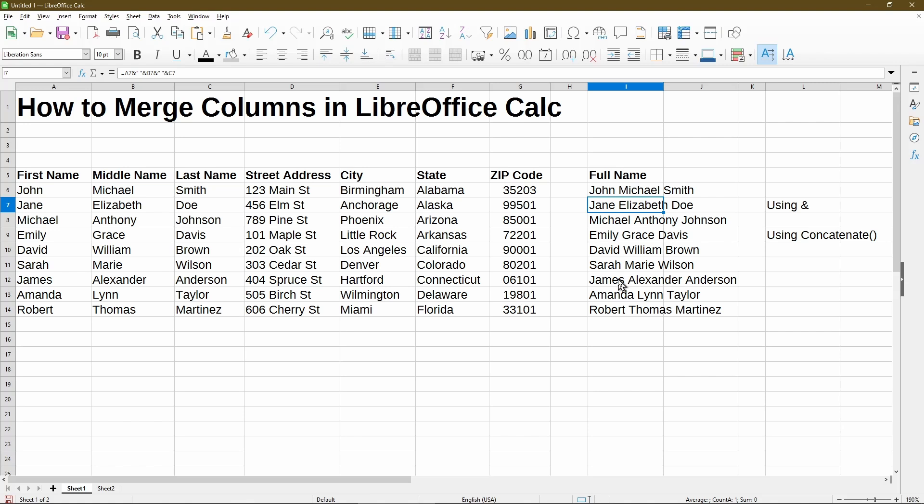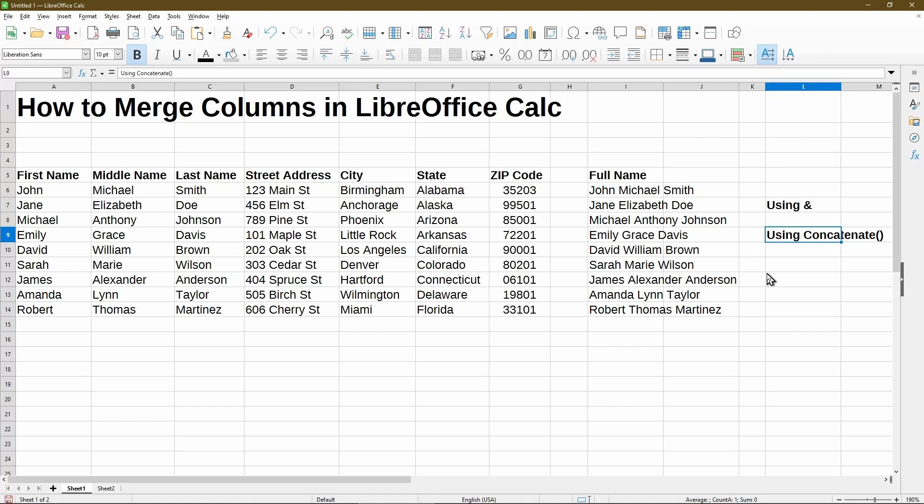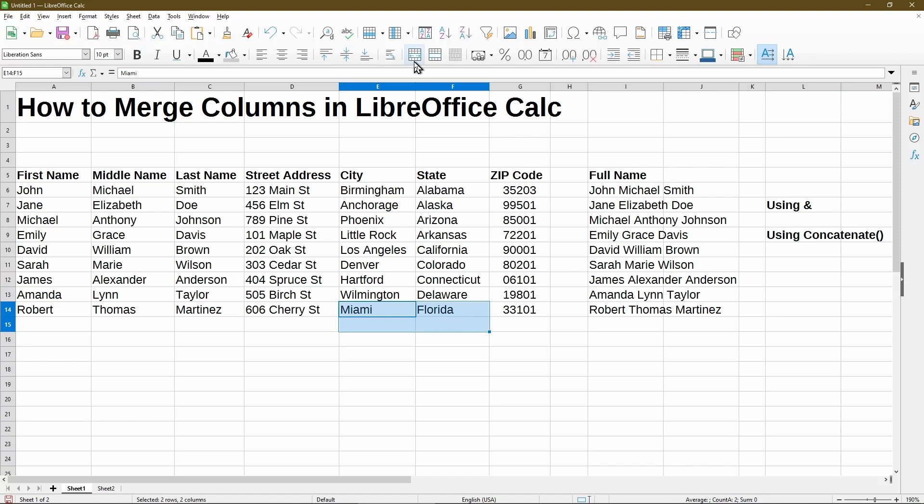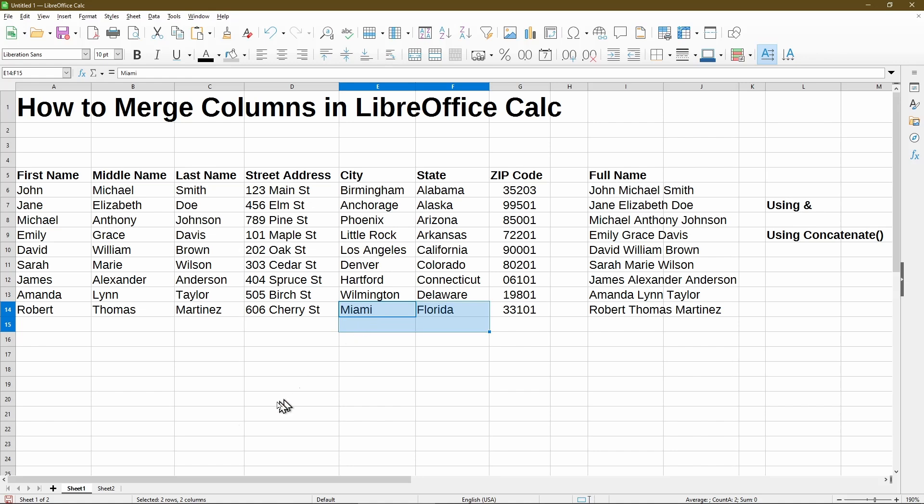The easiest way to do this is to use formulas. One method is to use the ampersand symbol, and similarly another way is to use the concatenate function. In this video, I'll also discuss briefly why using the merge cells button is not really the best way to combine columns. Hi, my name is Michael with Office Nifty. I make quick tips and video tutorials on how to use Calc software.